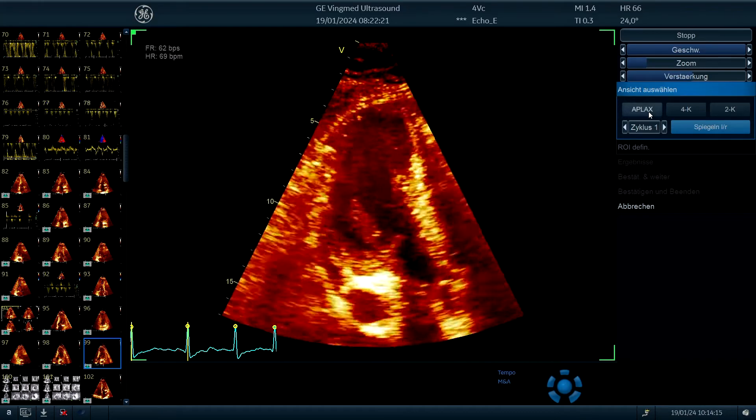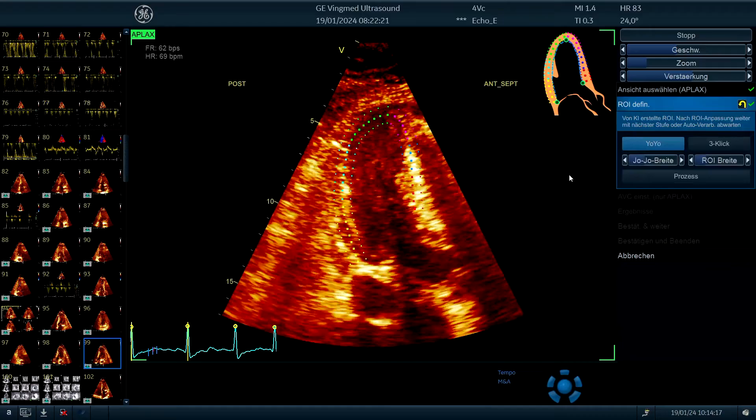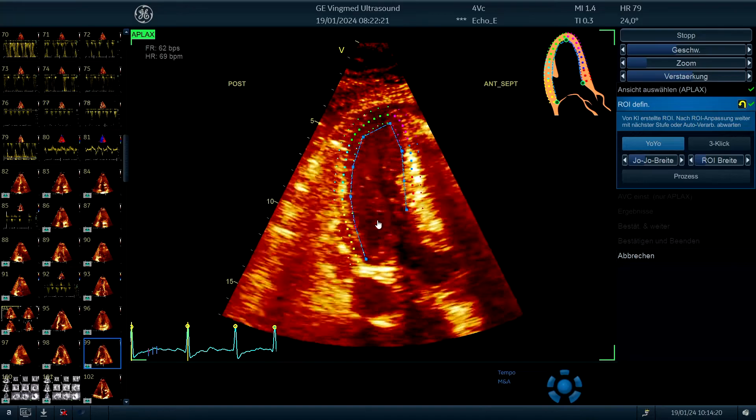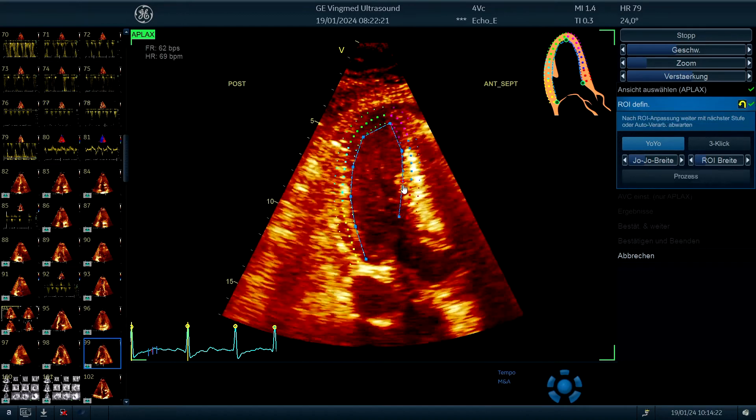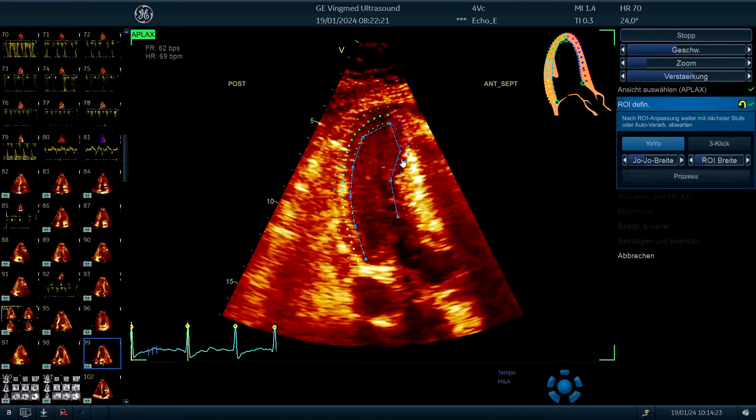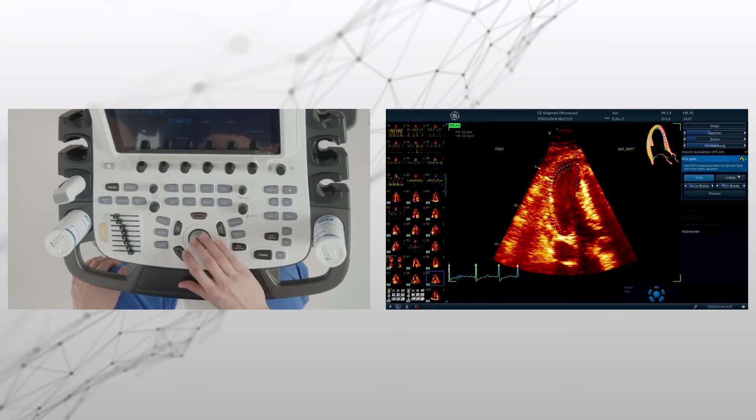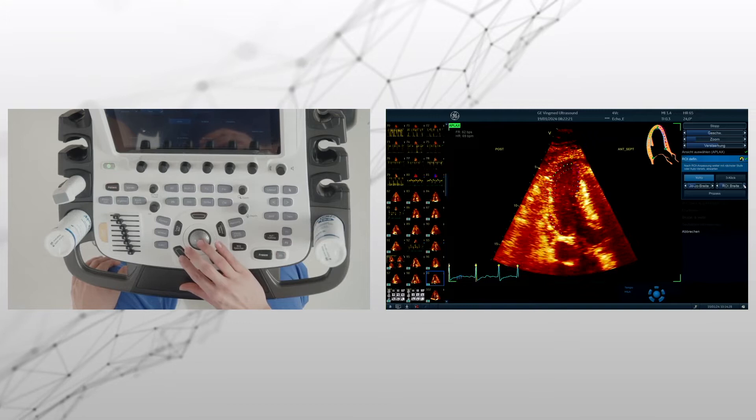So with the five chamber view you can tremendously help yourself. And I see the automated measurement shows you not all the myocardium involved in the measuring. So that's something we have to tackle.